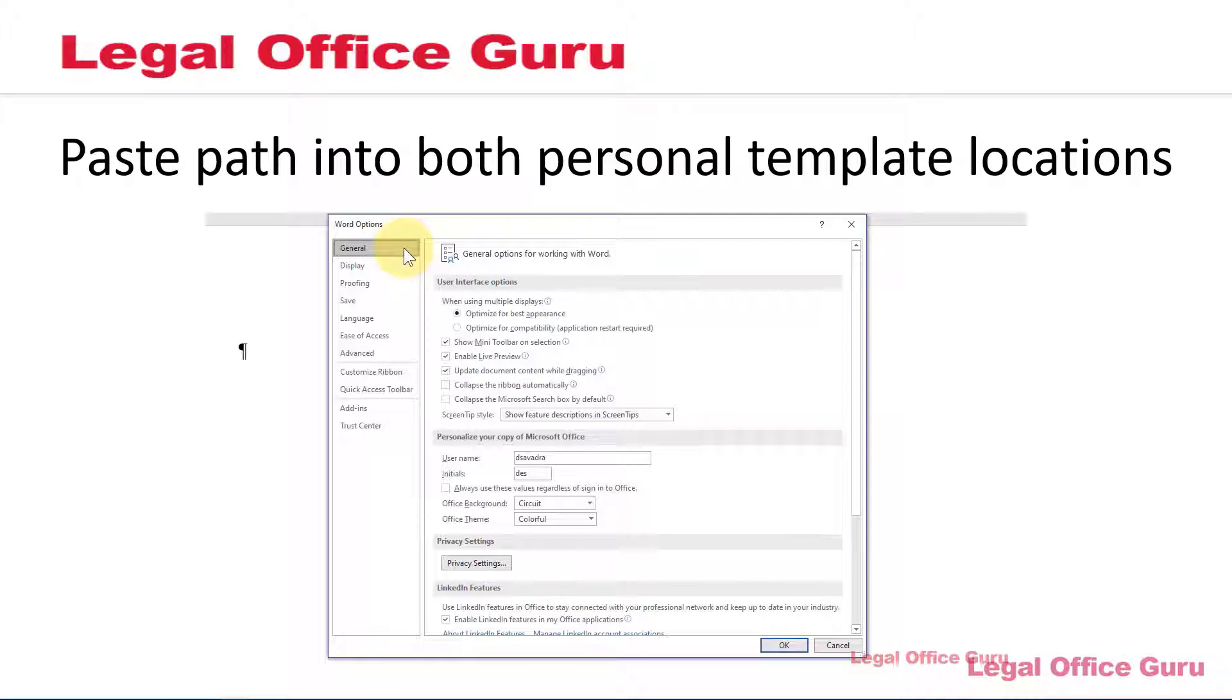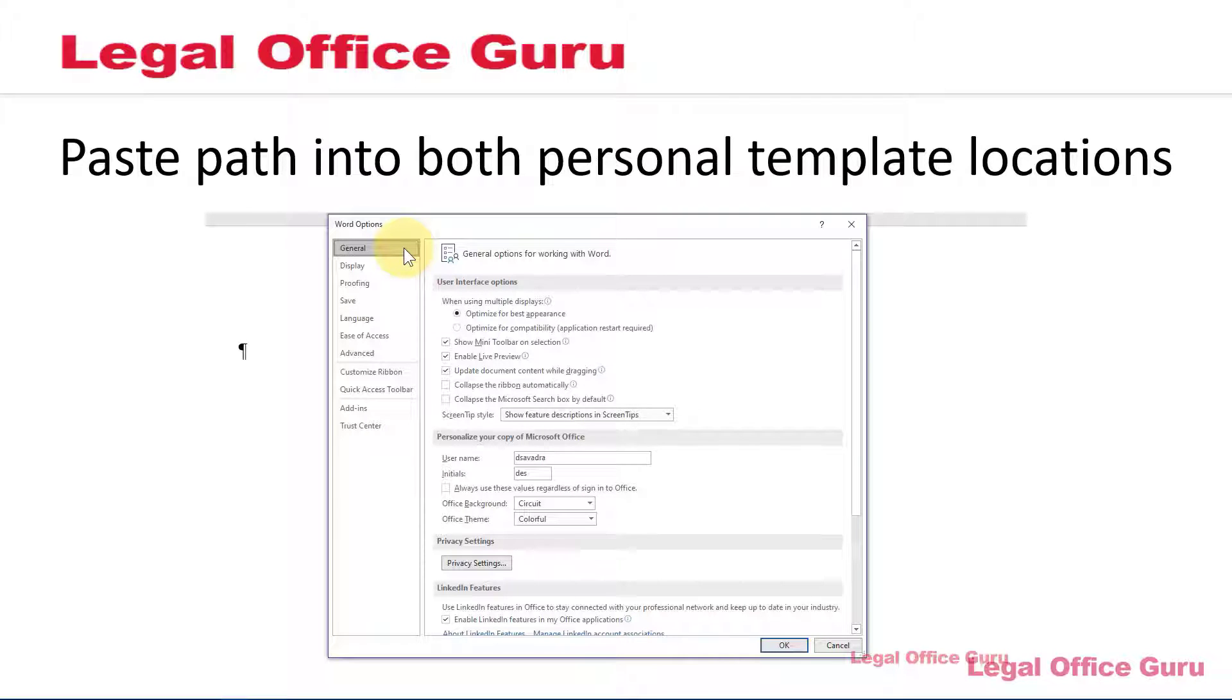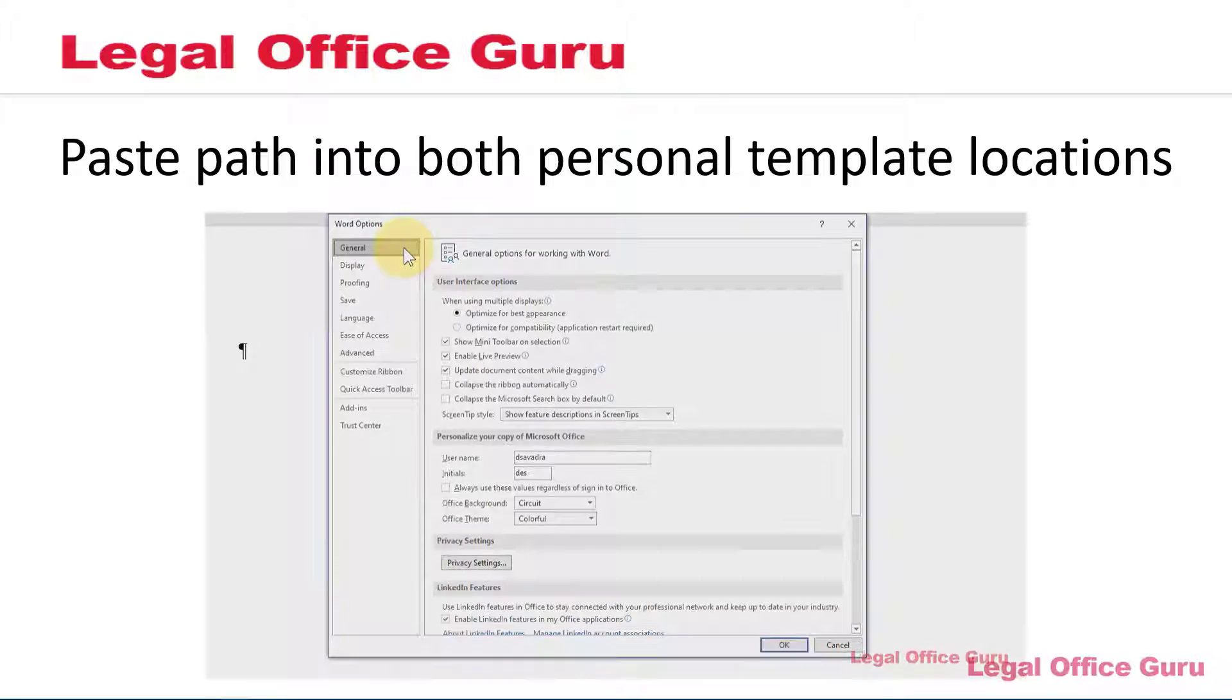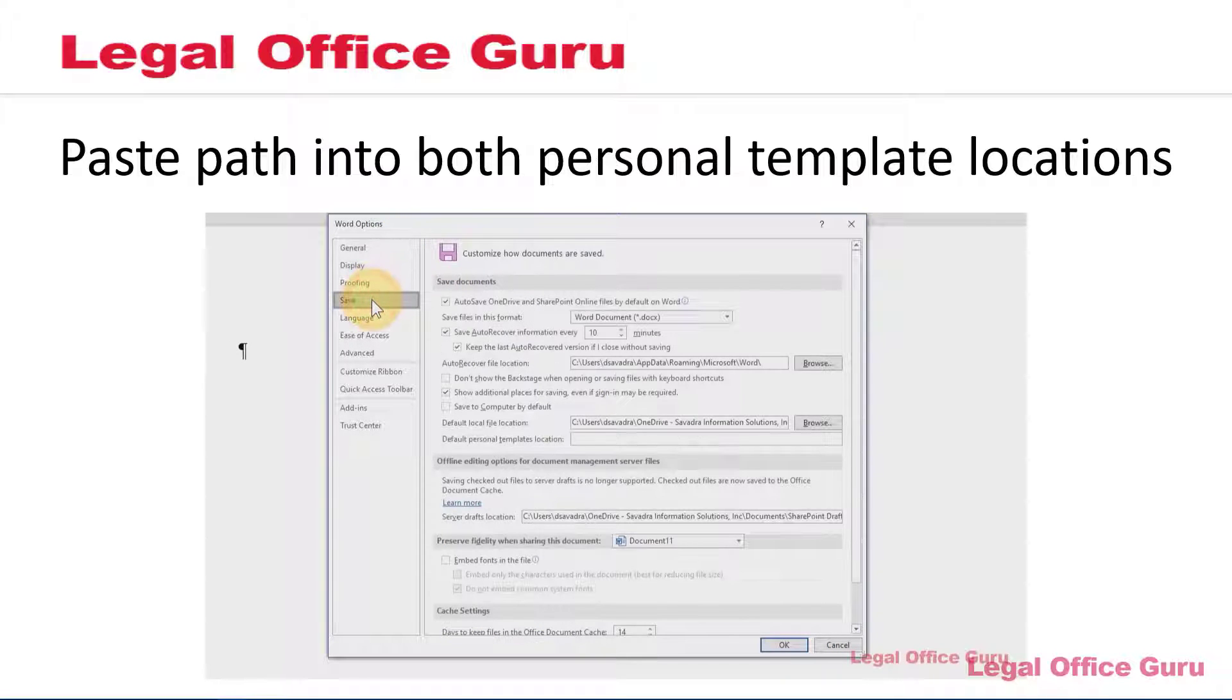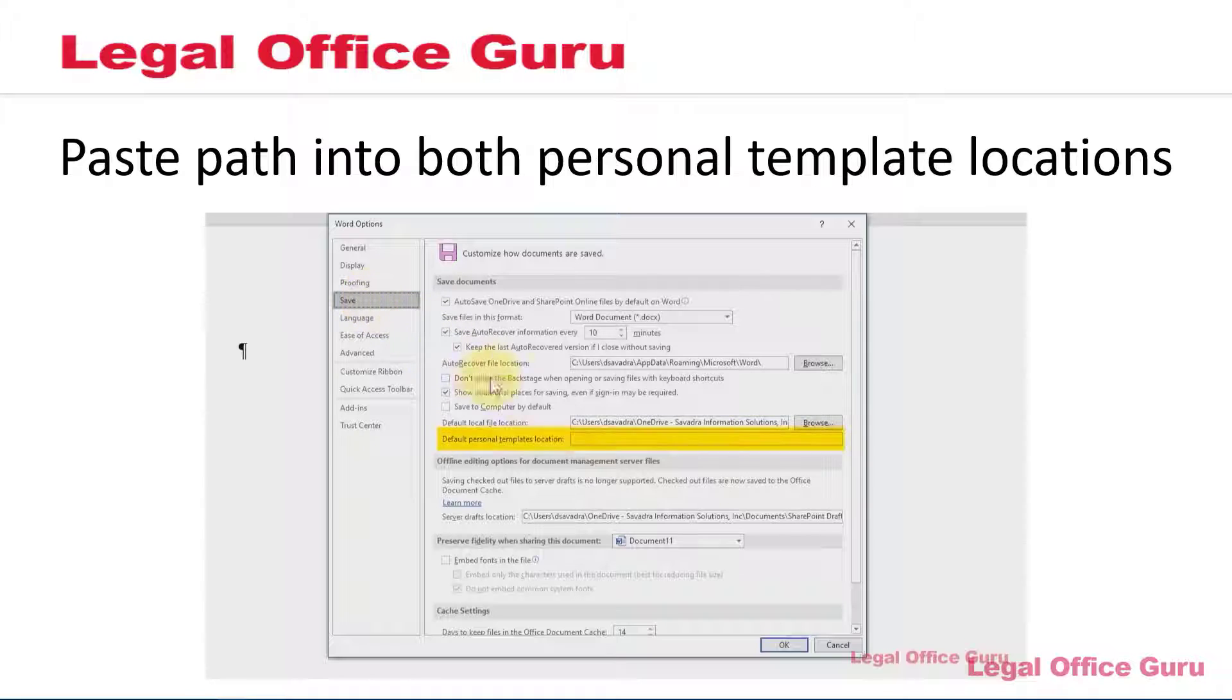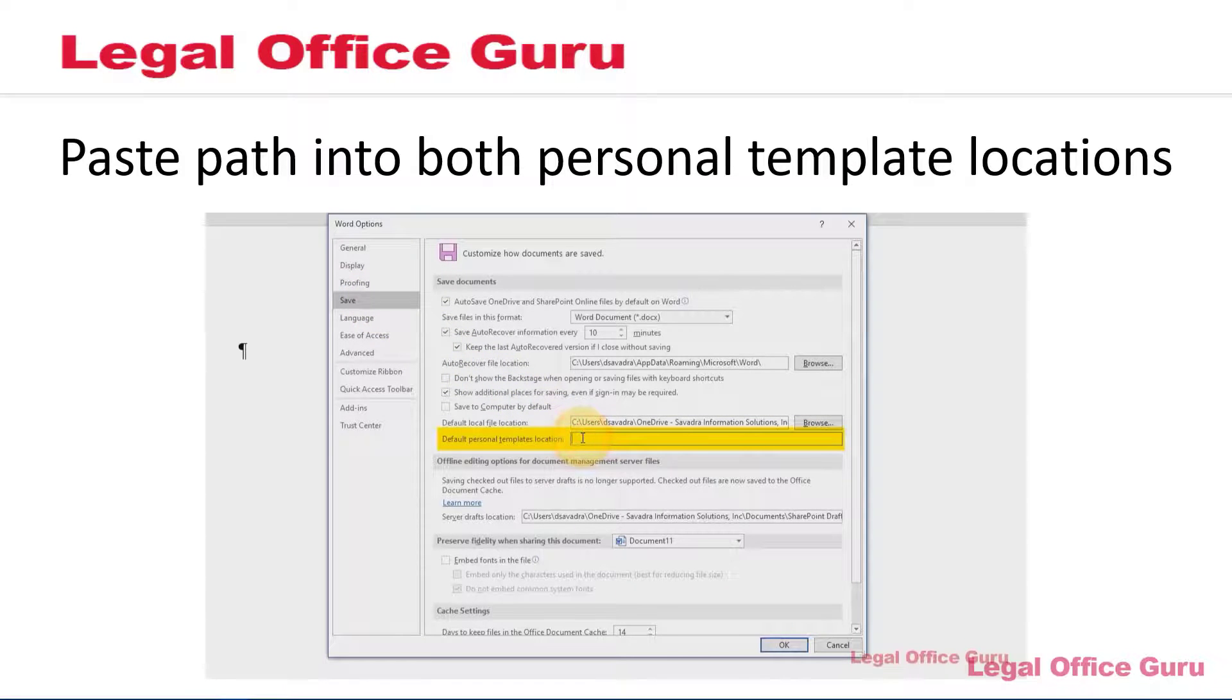Regardless of which location you use, you'll want to copy that file path into two locations in Word. First, in Options, remember, you get there by clicking File Options. Go to Save and use Ctrl-V to paste that path into the default Personal Templates location.